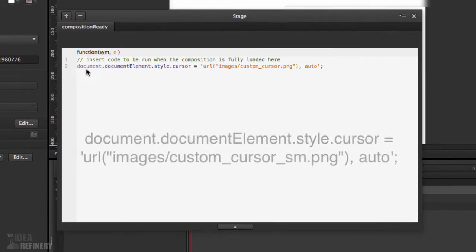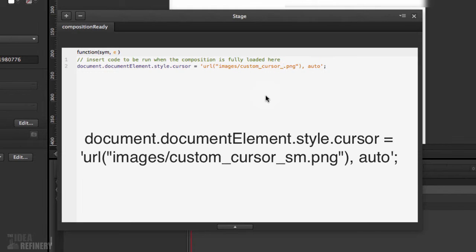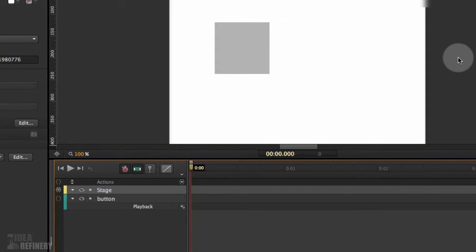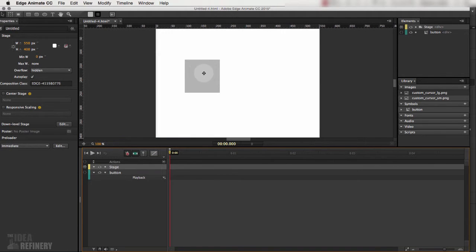This code snippet tells the entire document that there is a document element covering our style, and inside that style there is a property called 'cursor' that we're going to change. The value uses a URL path directing the cursor to display the custom_cursor_small PNG graphic. After closing that, I preview in the browser with Command+Return, and now wherever I place my cursor the small magnifying glass displays.